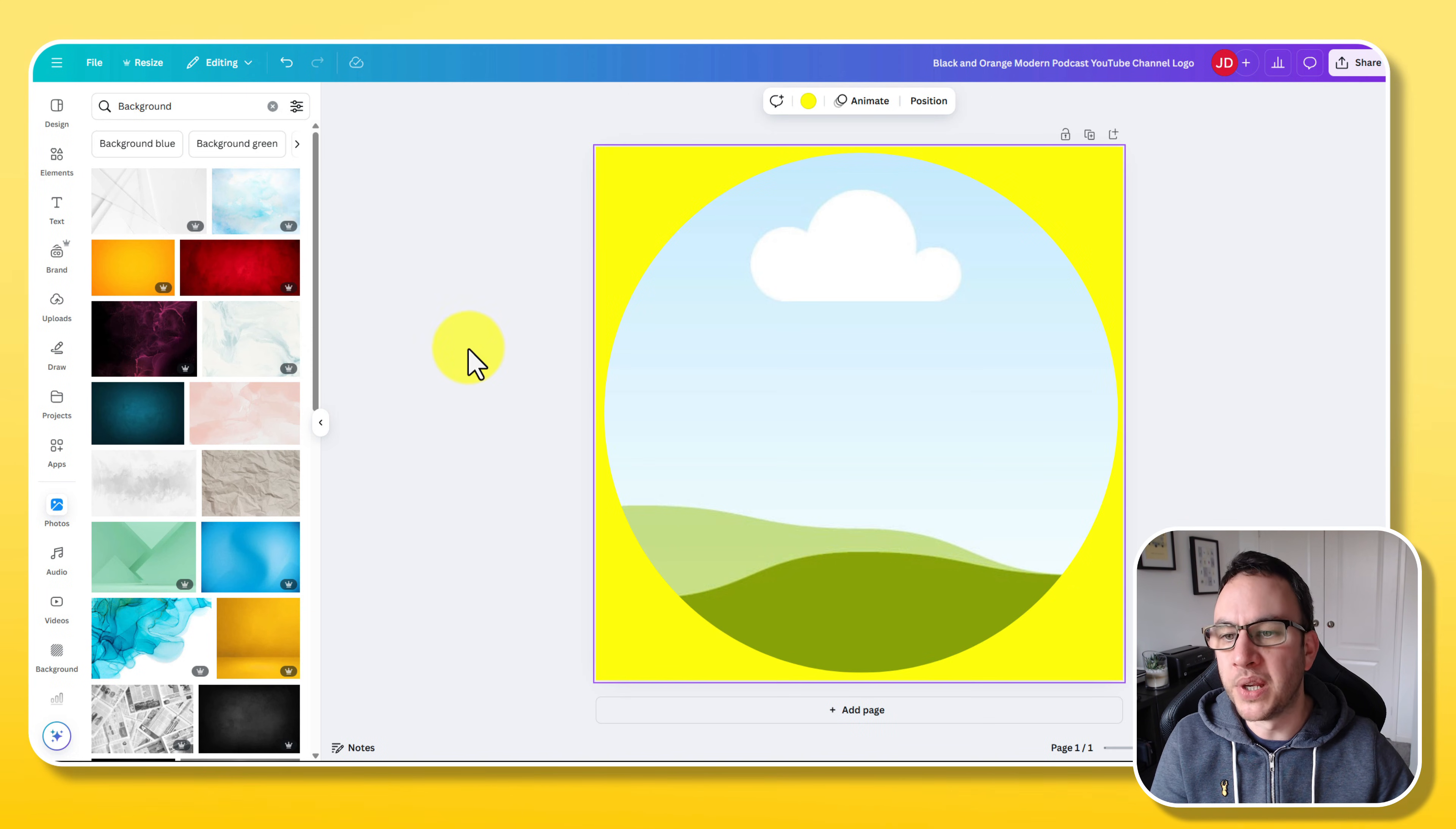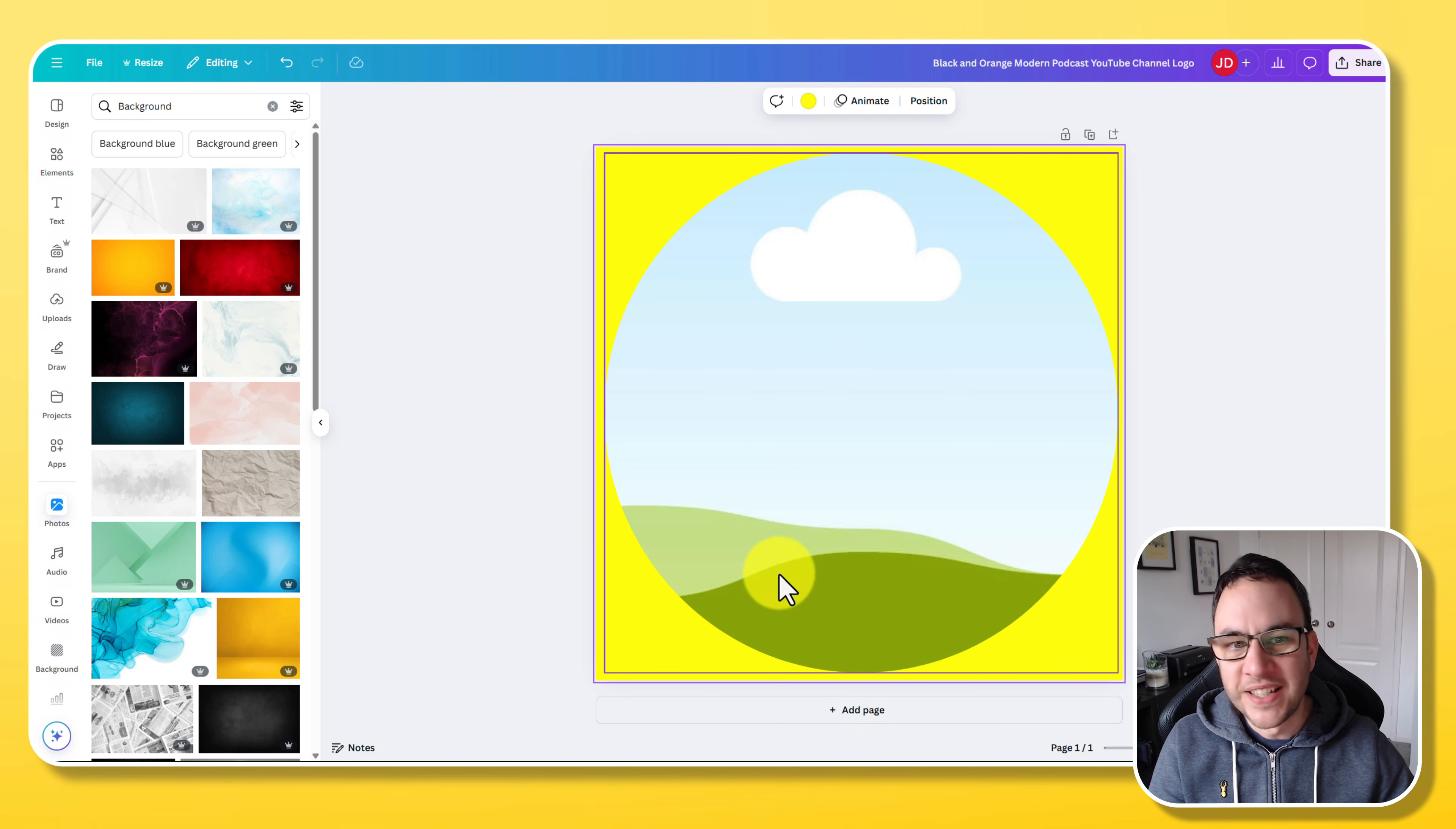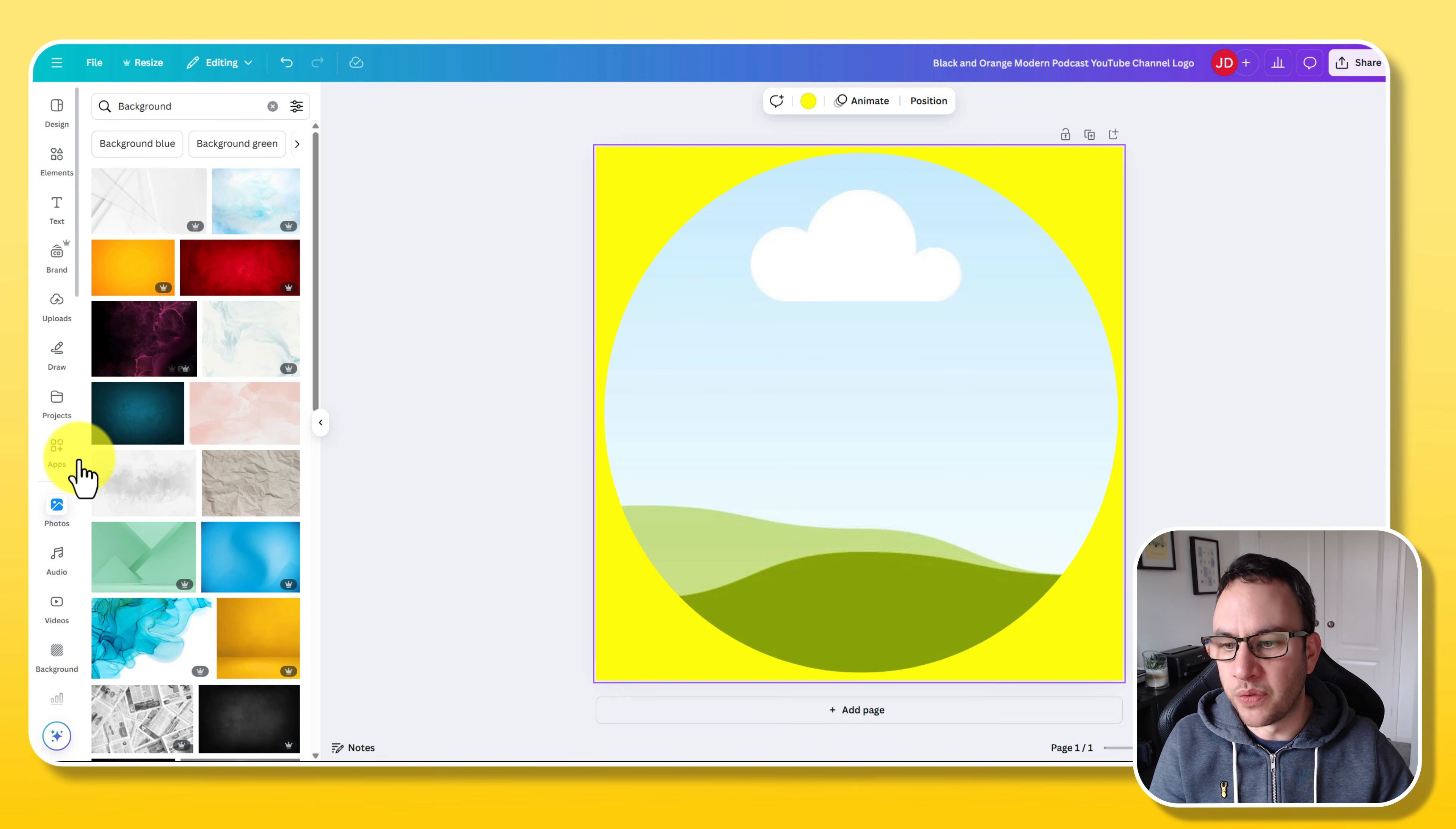Now I'm just going to get rid of that because I don't actually want that. I want a yellow one because I want to do it exactly as I put on the thumbnail for this video. So now we've got a yellow background and we've got a big circle in the middle which is a photo frame.